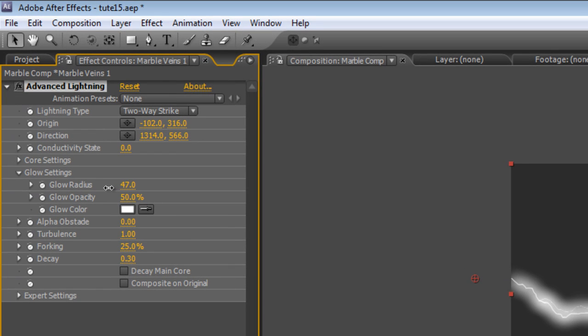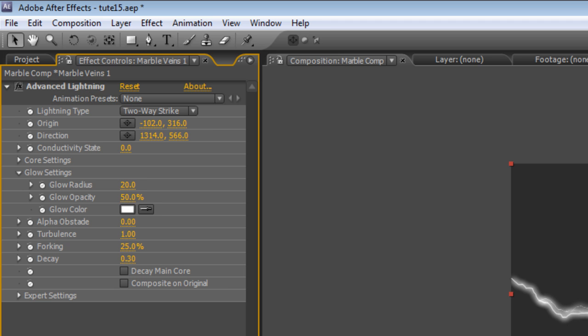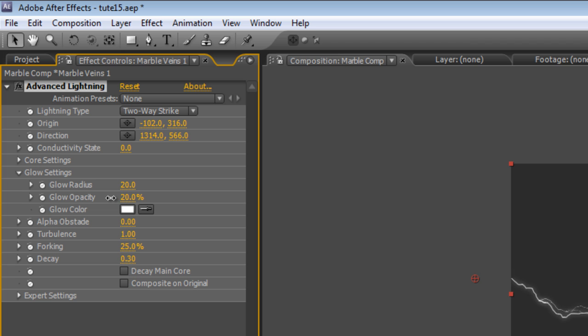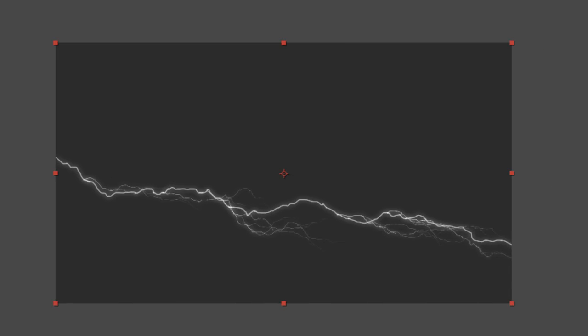Glow Radius, I'm going to take that right down probably to about 20 and the Glow Opacity again right down to about 20. And as you can see that creates a nice simple marble vein look.